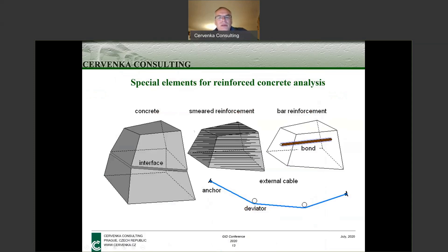This slide summarizes some other features we need to consider. We need a good concrete model, interface models, and very importantly, modeling of reinforcement. We have various models: the smeared model, which treats reinforcement as a composite material, and a discrete reinforcement model, either as external cables or internal bars, where we can also take into account bond — that is, the failure between concrete and reinforcement.